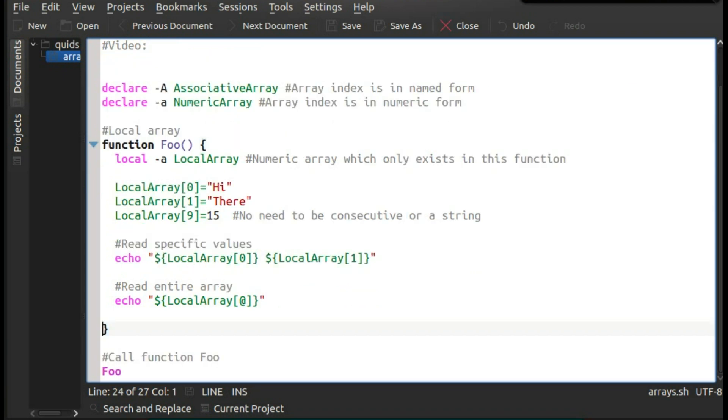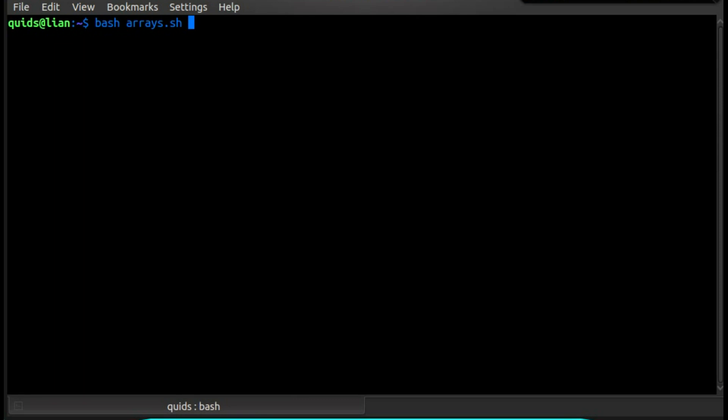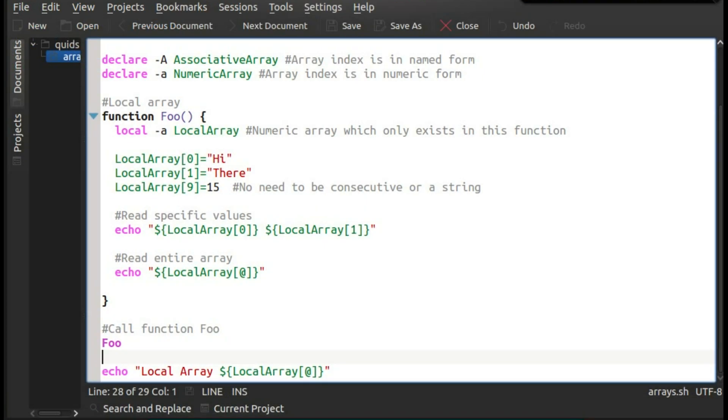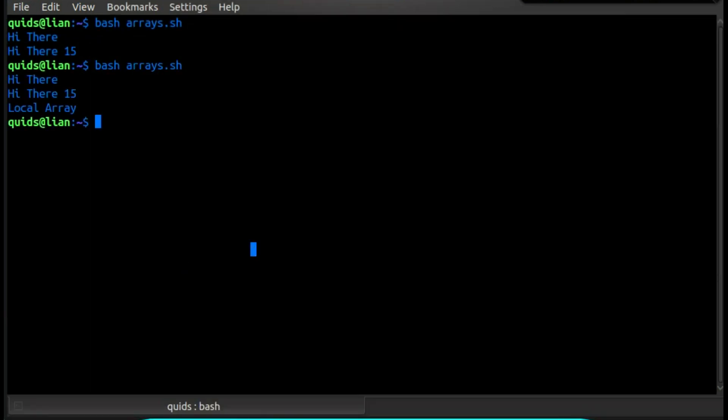So let's test it out. Save that. I haven't made this script executable, so I have to run it with bash and then the script name. So we have hi there and hi there 15. So that's where we looked at the individual parts of the array, and that's where we looked at the whole array. So what happens if I try and read the values of local array now? Well it won't work, because the local array was local to the function. Let's test it out. And indeed there is no value on local array anymore, because it was used in the function.